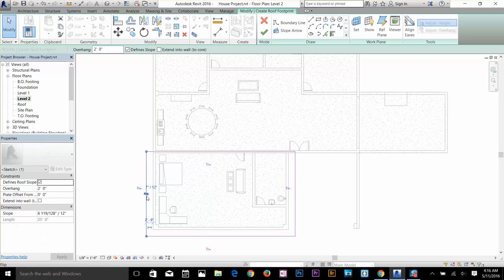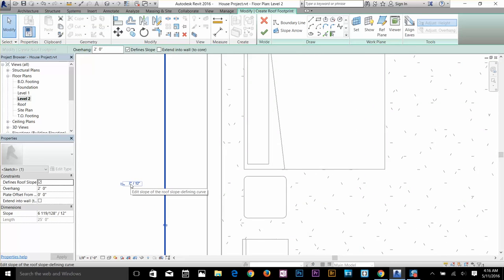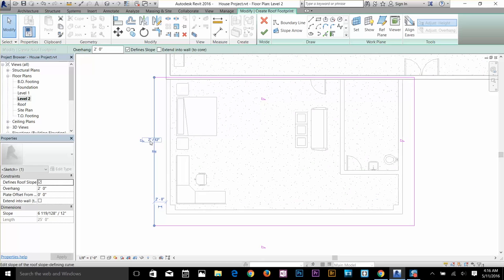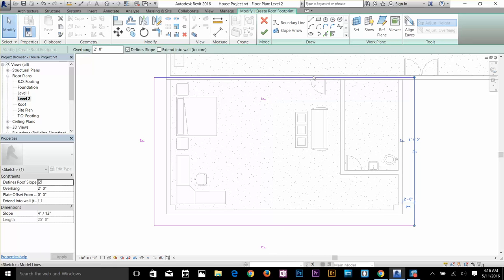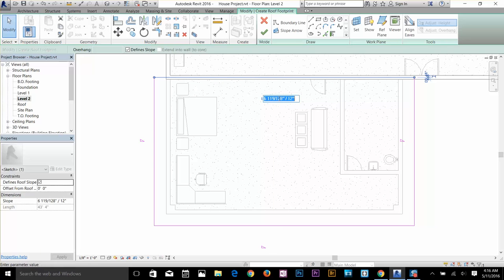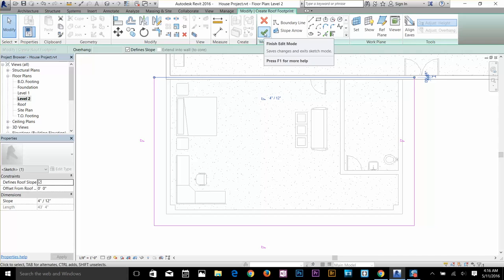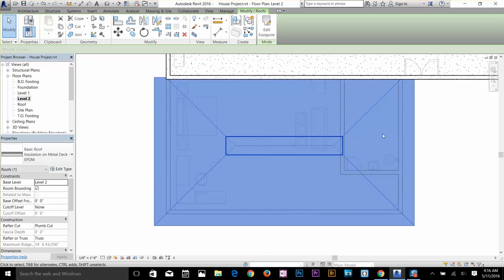If you select a line, you can see the slope value is currently 7 inch by 12. I'm going to change that to 4 feet by 12 — this is basically the sloping angle for your roof. I'll change this value for all of them. Done. Now I'll finish the command by clicking Finish, click Yes, and that's it — we have our roof done.